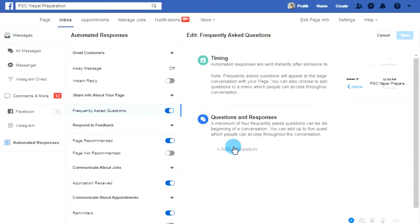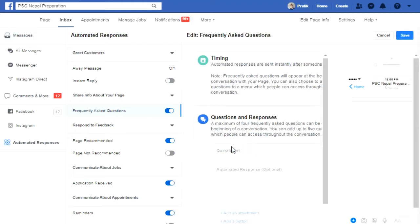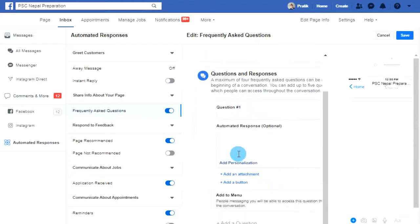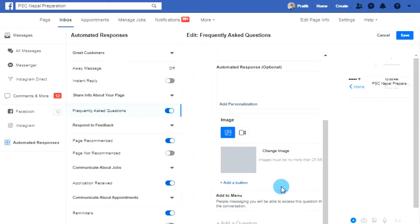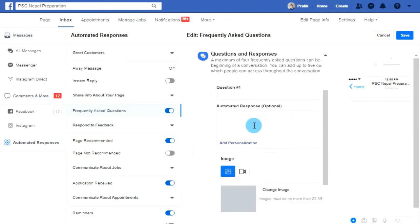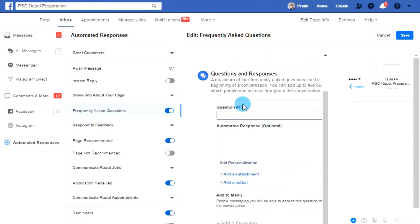Now you can type your questions here and give your automatic response here. If you want to add some attachments, you can add from this option. Or if you want to add any buttons, you can add a button from this. Just for a try, I'm going to make some questions using these options.